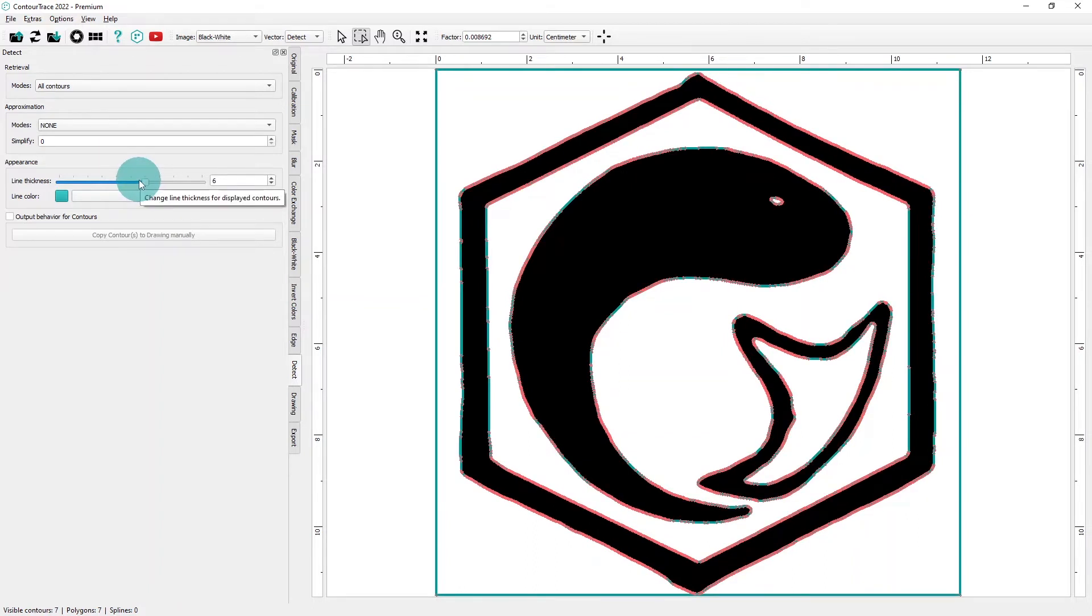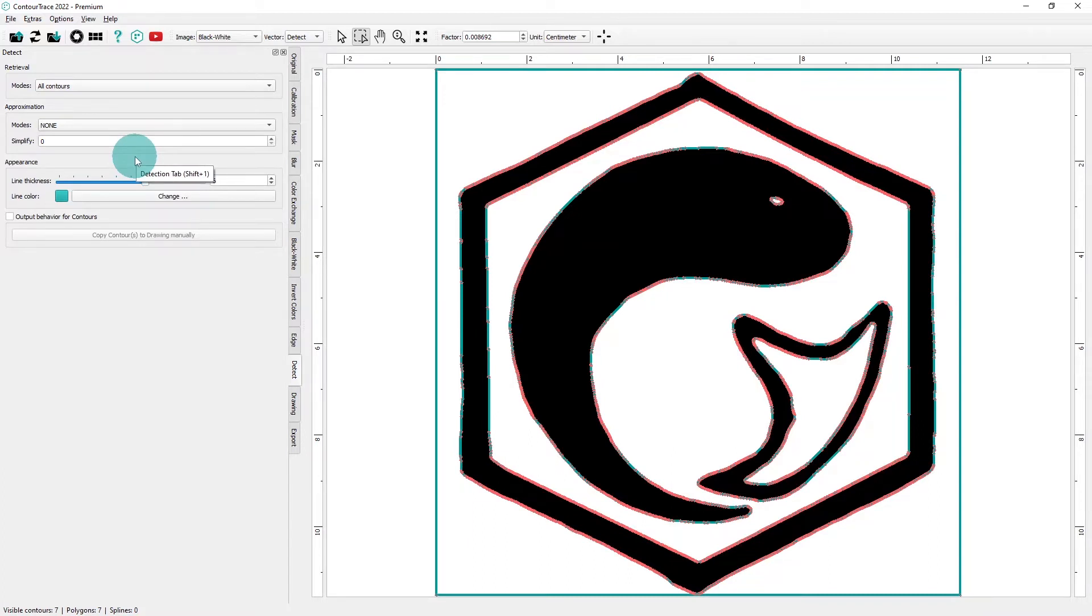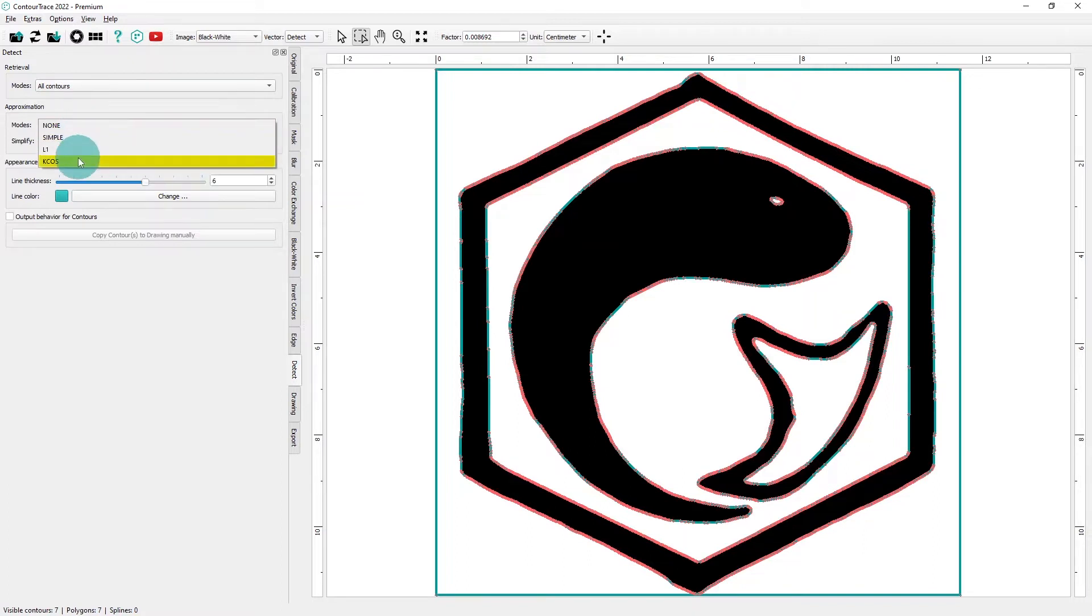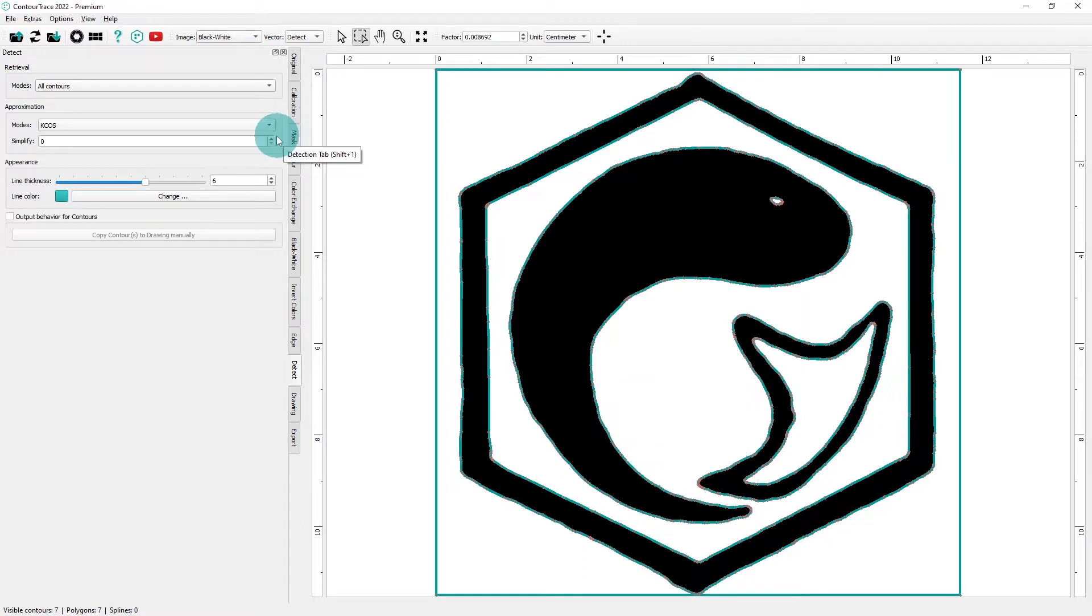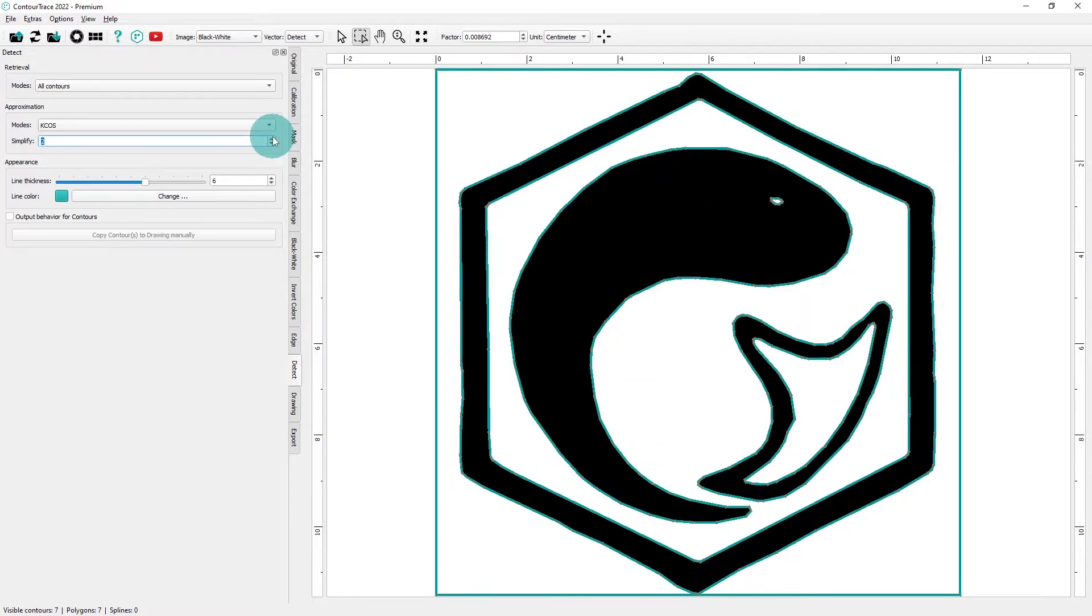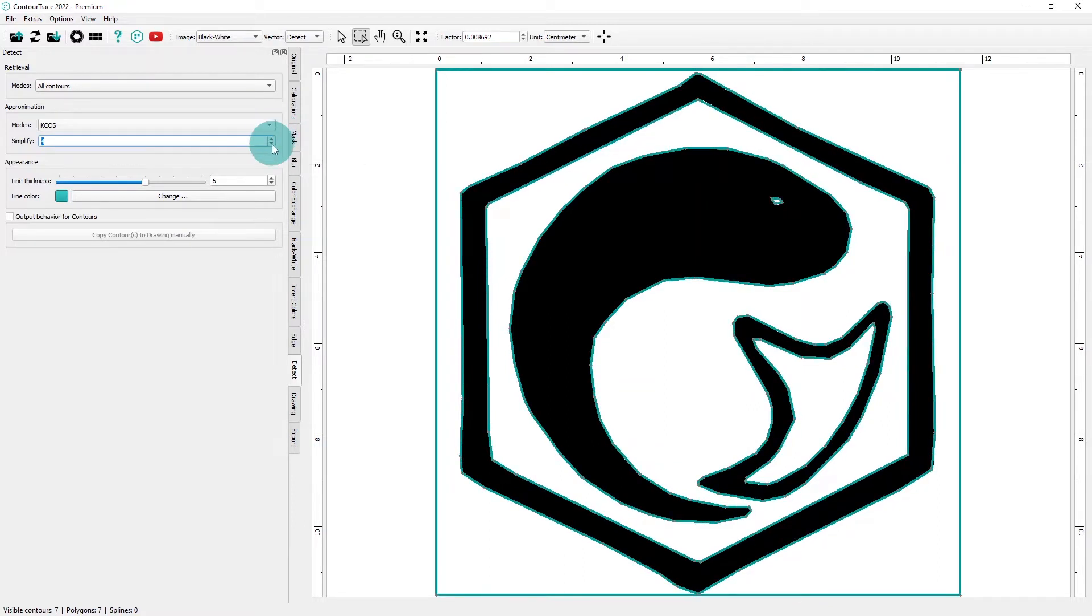Next, we'll use an approximation algorithm to simplify our contour. Currently, the detected contour has too many points and we do not need this much detail. So we will select kcos and increase the simplify value until we do not lose any detail on the eye, which happens to be the smallest contour. Looks good so far.